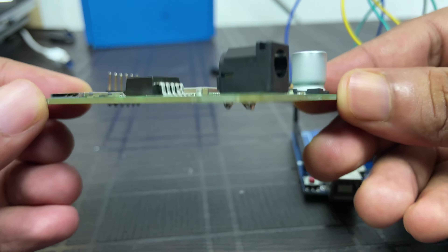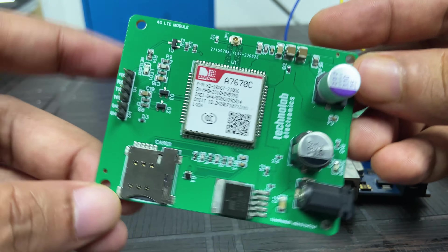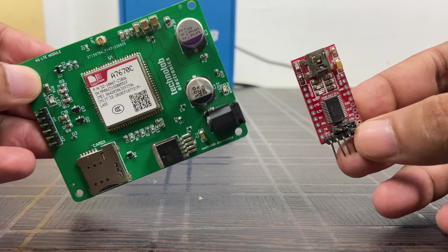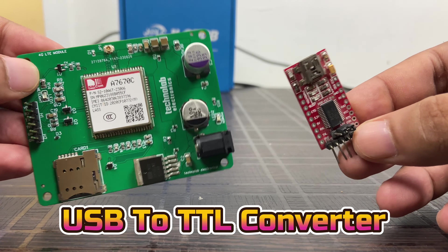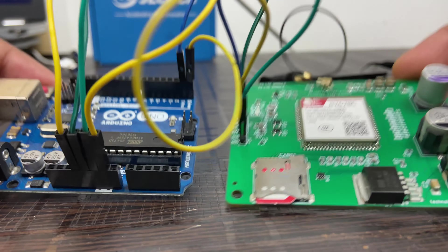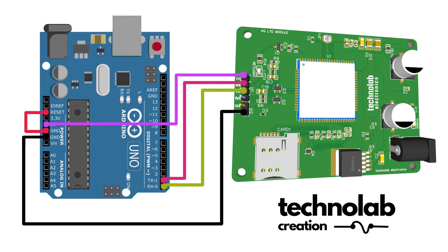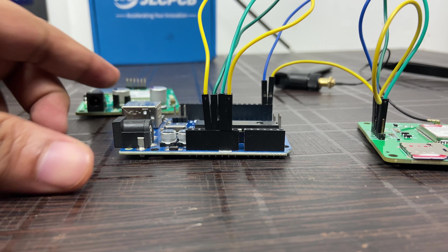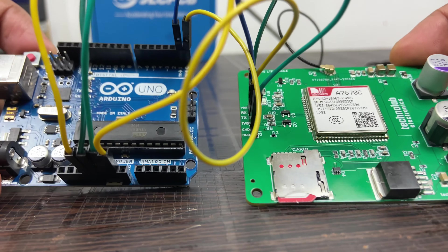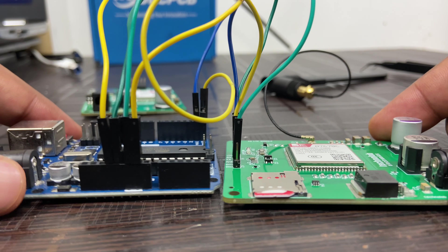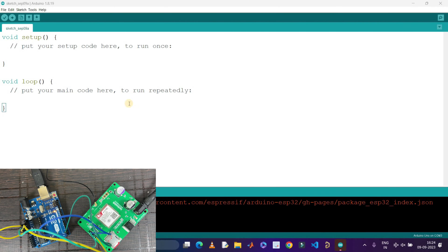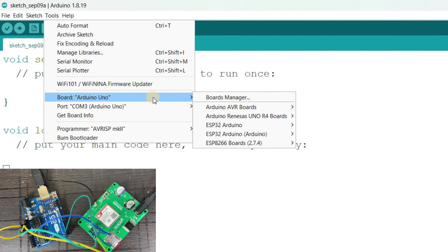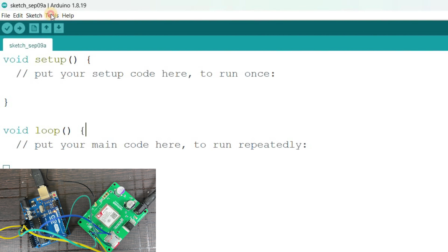This 4G LTE module is a versatile and powerful communication module that supports a wide range of wireless communication modes. Can this module support a Jio SIM card? The answer is yes — this module will support Jio SIM cards. And this module not only supports 4G networks; it is also compatible with all 2G and 3G networks as well. In this video, I will explain the features and specifications of this 4G LTE module, how to connect it with an Arduino Uno board and communicate through AT commands, and the benefits of this 4G LTE module over 2G GSM. So sit tight and watch the video till the end.